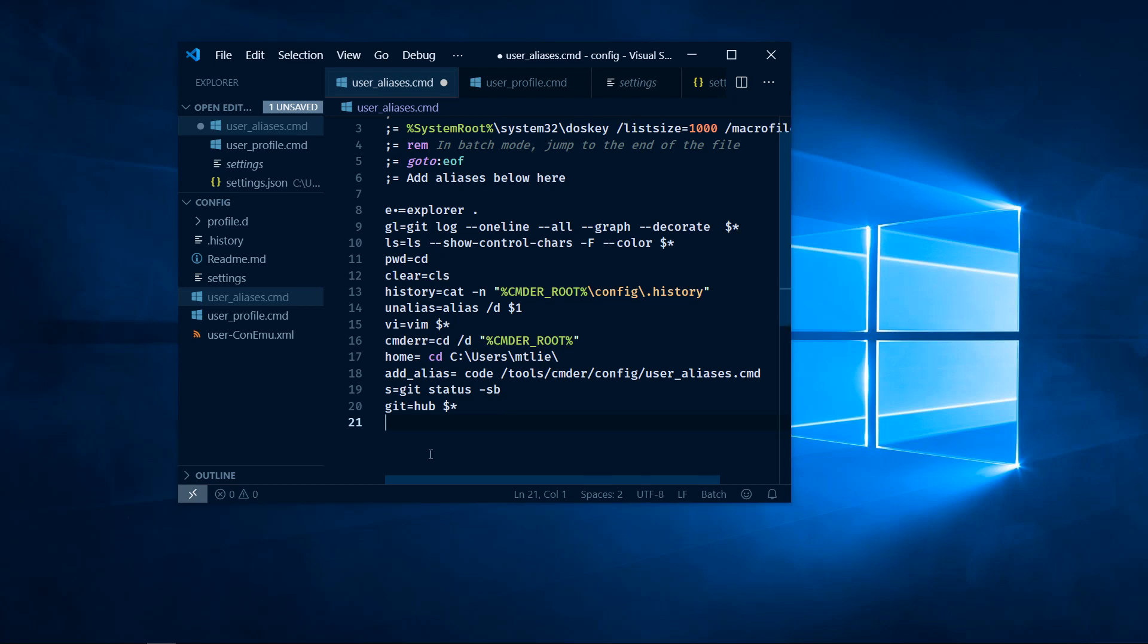I'm going to add a new alias that allows me to check out the master branch and pull in the latest changes. I'll call this gcpm.